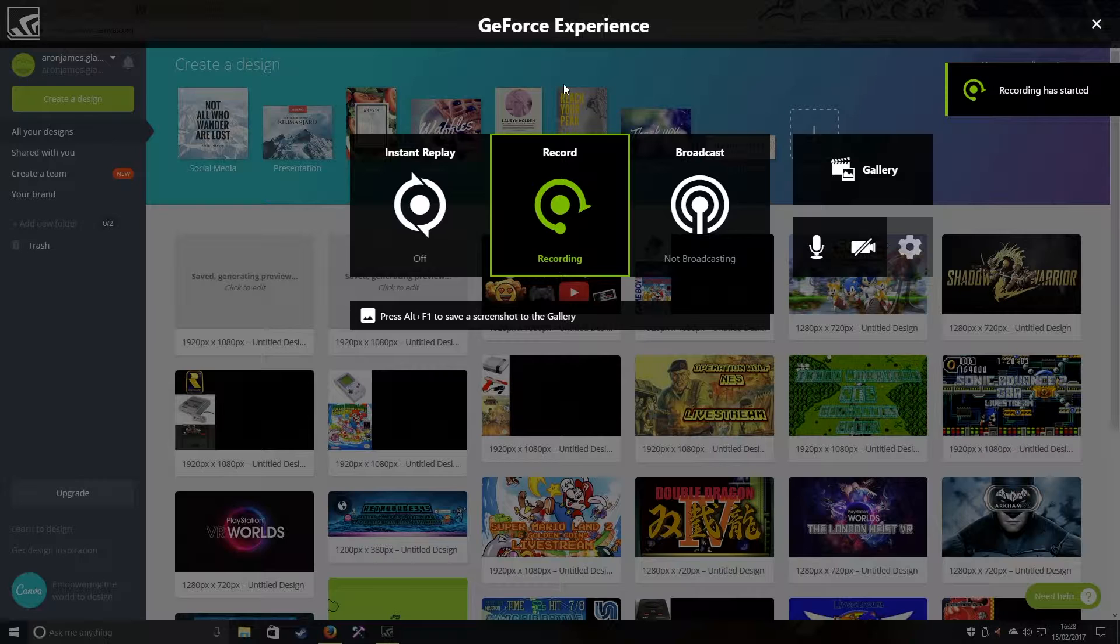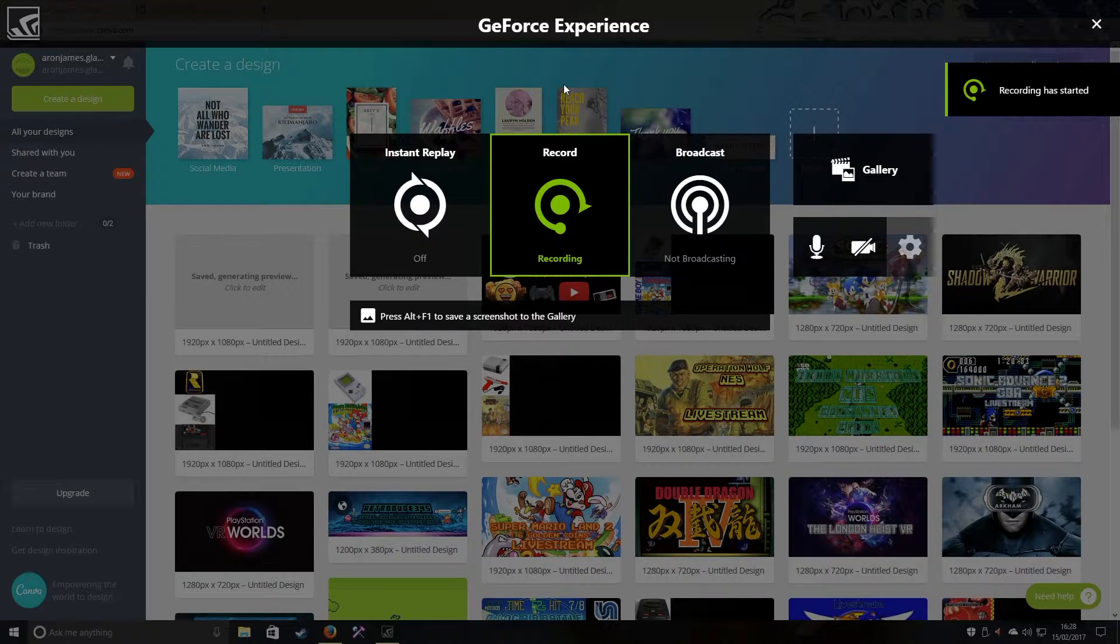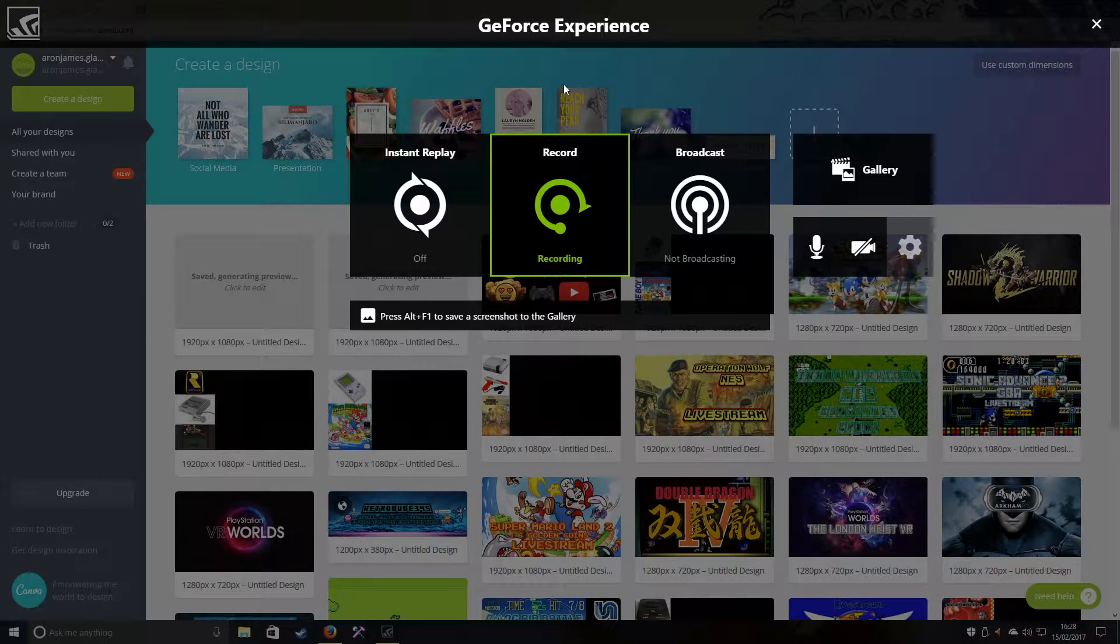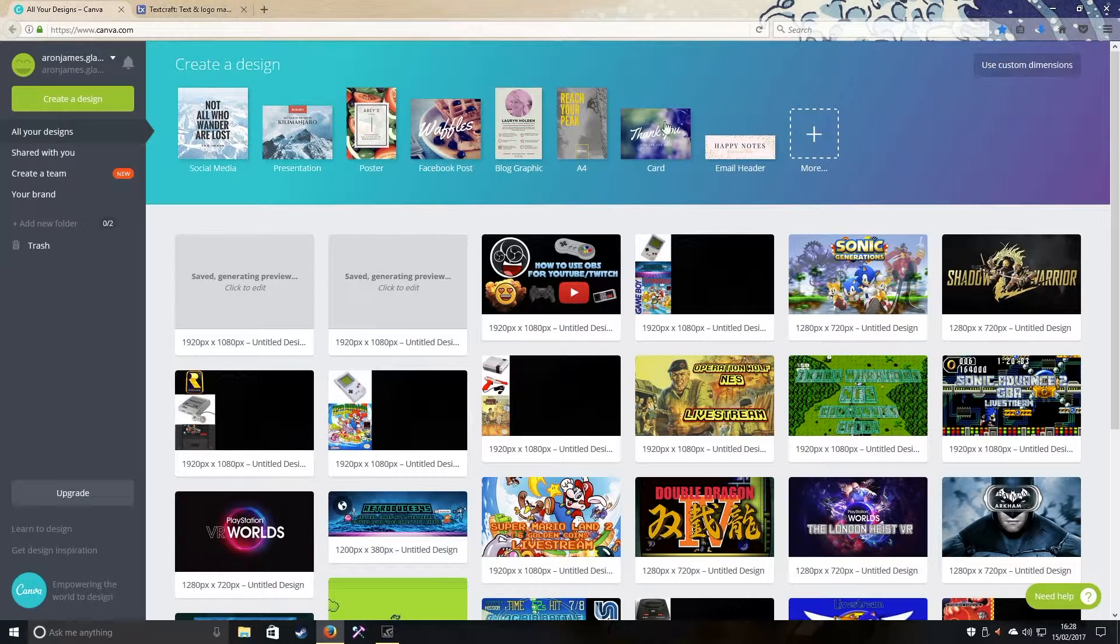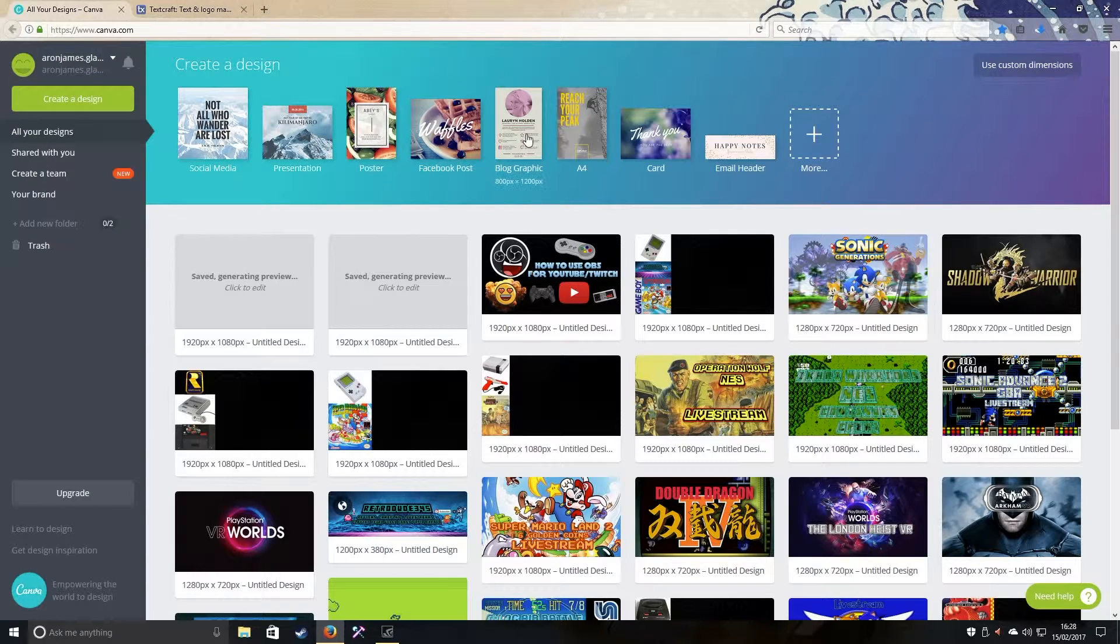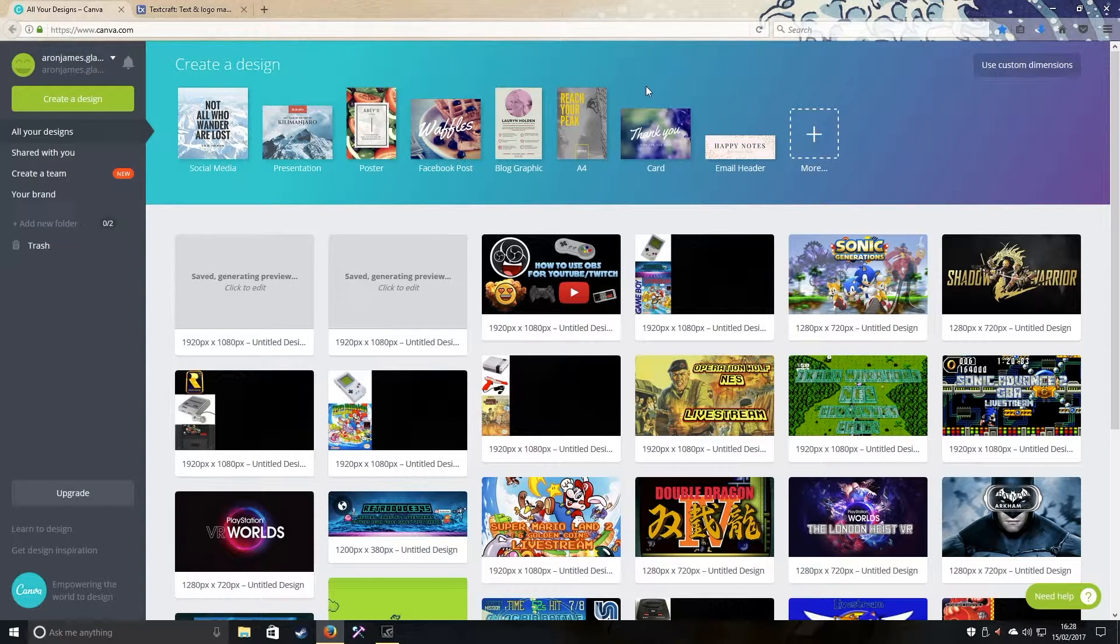Hi guys, it's RetroDude here showing you a really cool simple tutorial using Canva. This is the equivalent to Photoshop. I'm going to show you how to create a thumbnail for YouTube and Twitch.